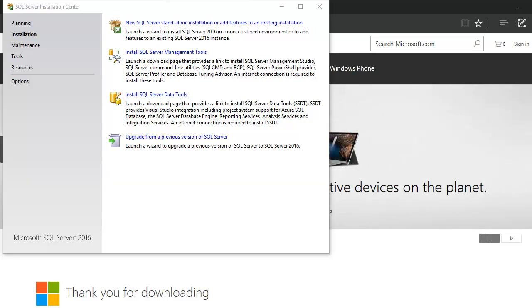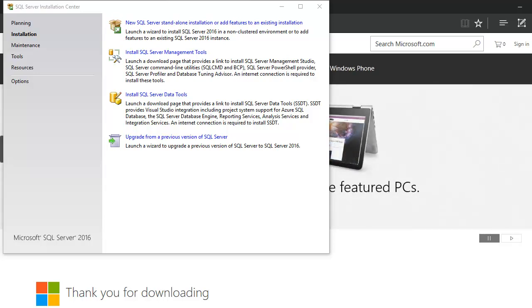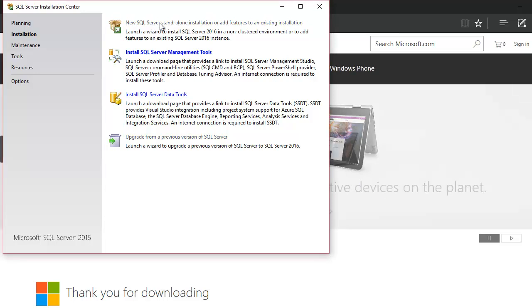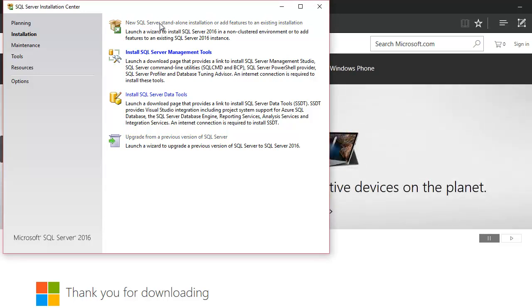As you can see, now the download has been completed, it has auto-extracted files, and it has now launched a wizard. Now we begin with the new server standalone installation. I've clicked on it and now it's gonna start.